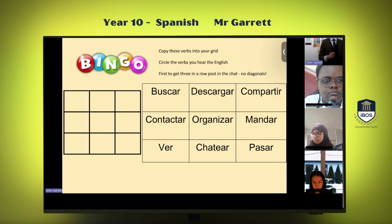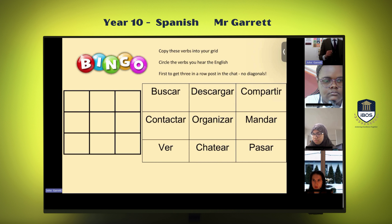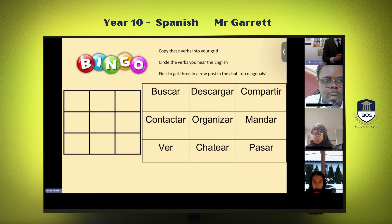While that's loading, I'm going to explain the rules. I'm going to say the English for your verbs on the grid that you have. I want you to either mark or highlight the verbs that I say in Spanish. The first student to get three in a row — horizontal or vertical, no diagonals allowed — unmute and say bingo. You will need to say your verbs aloud to get the achievement point. Are you ready? Round one, number one.